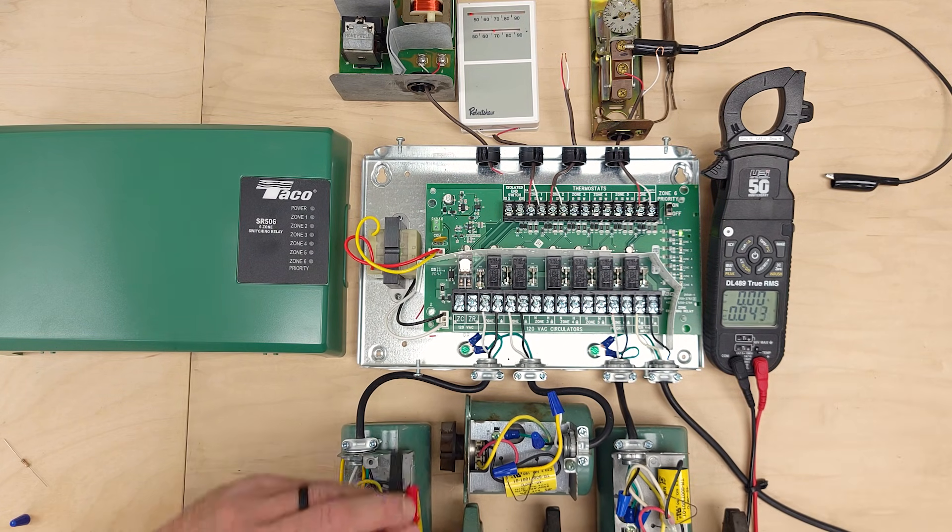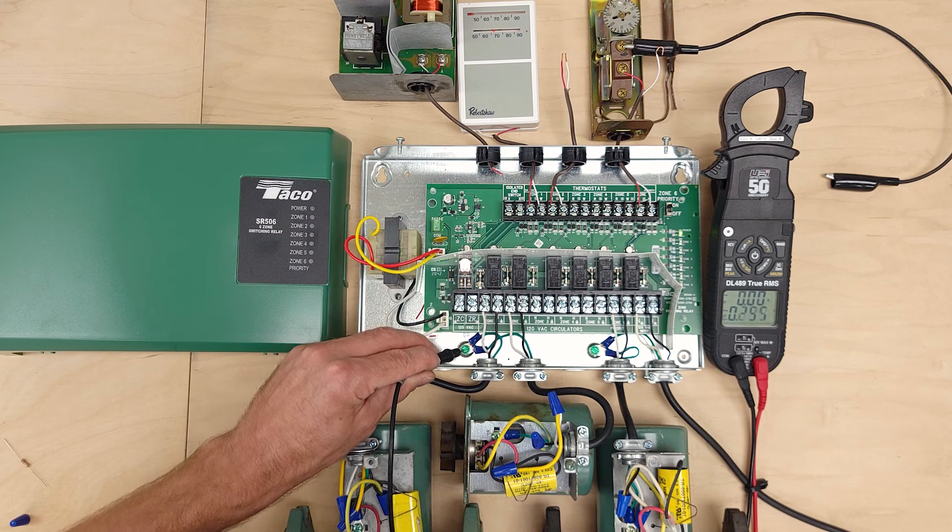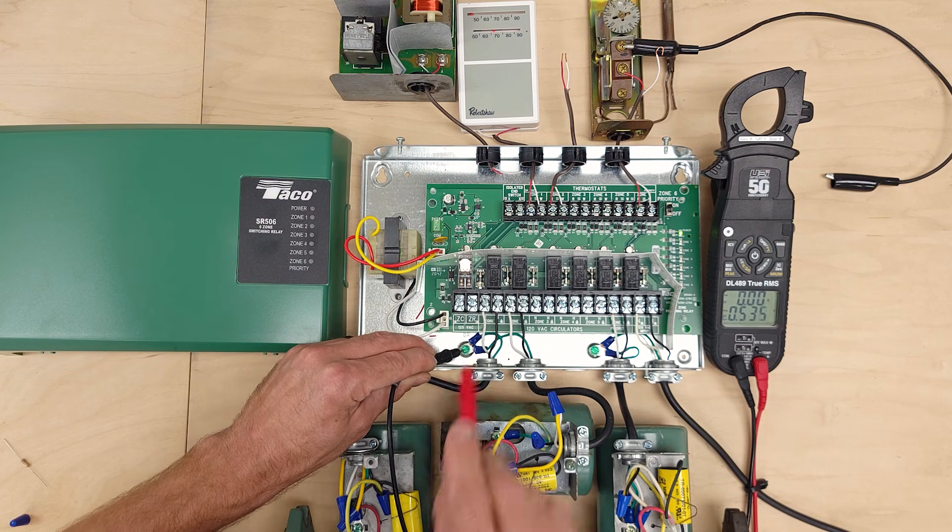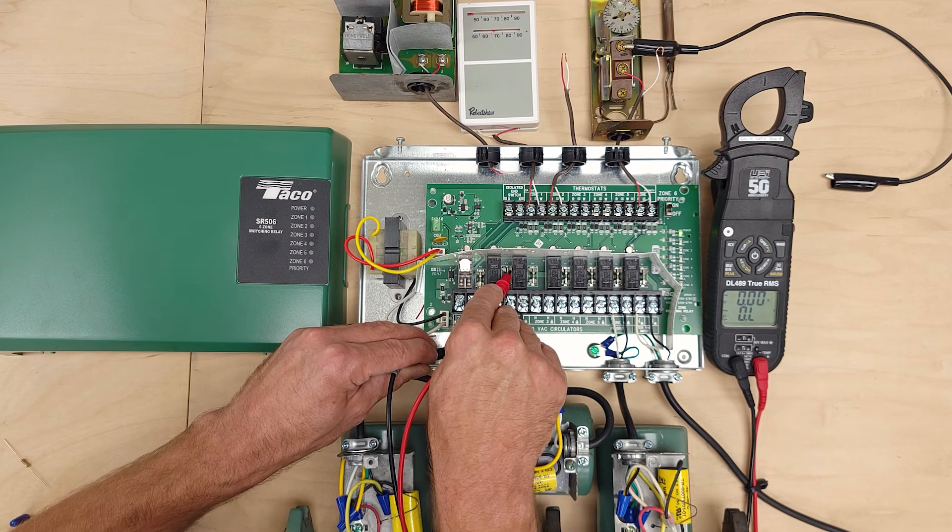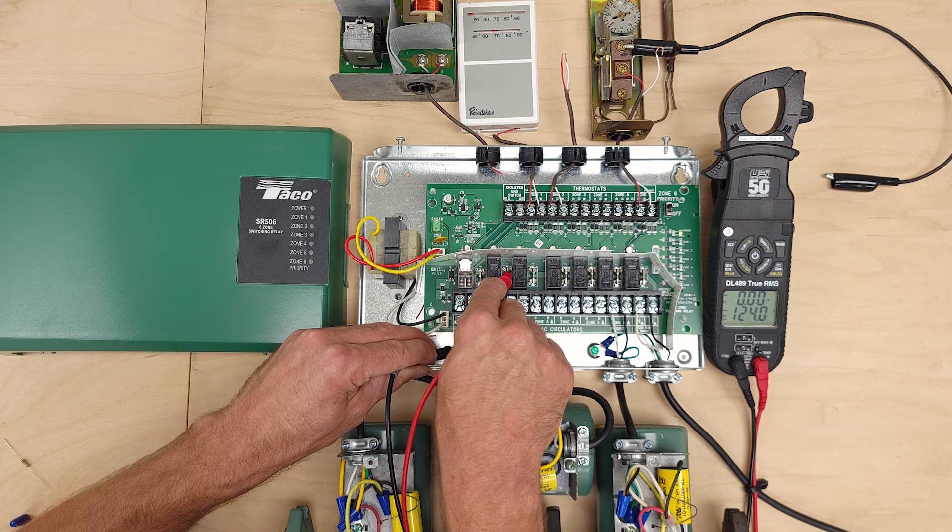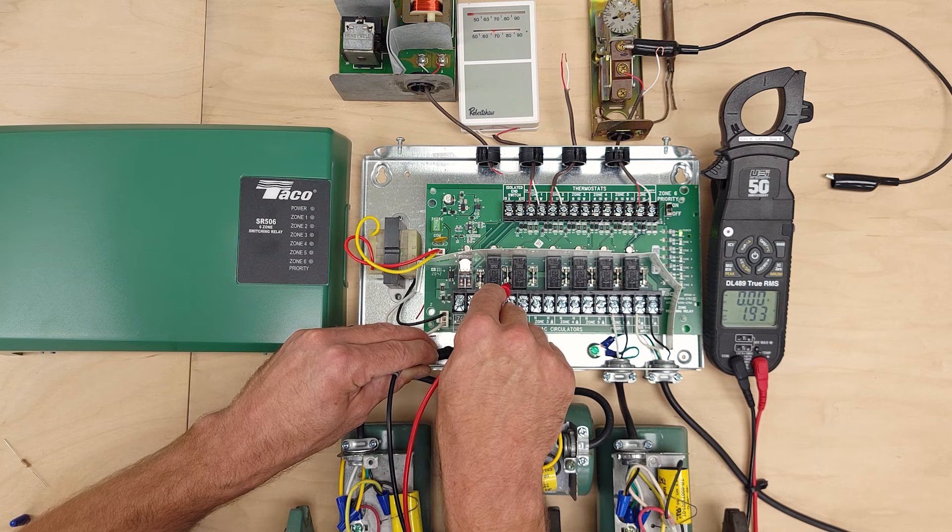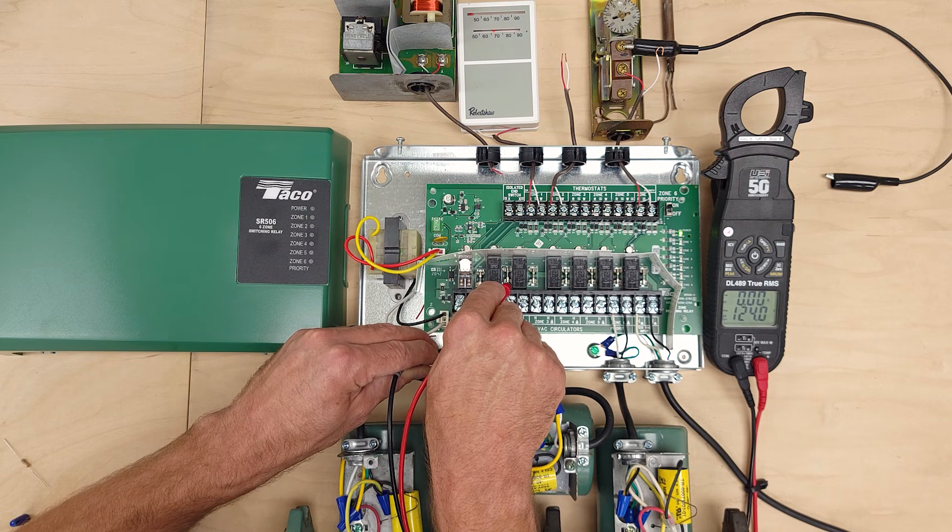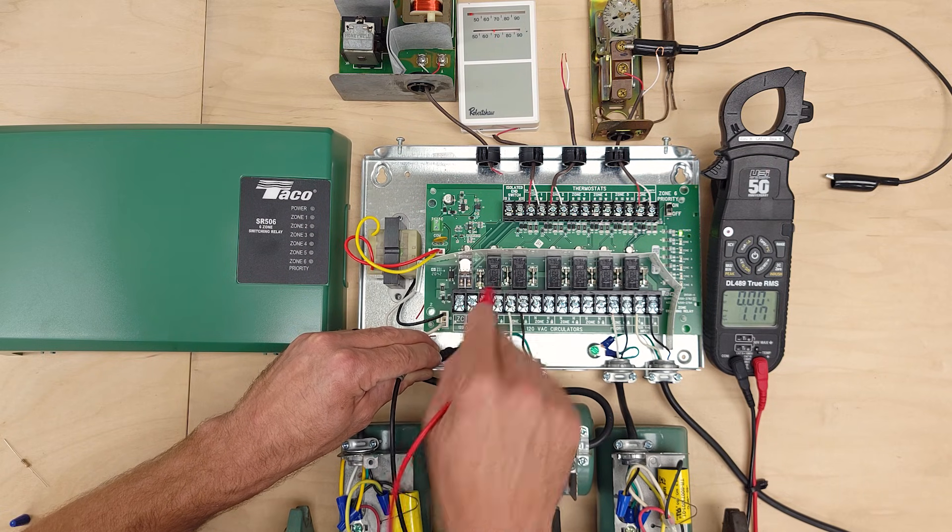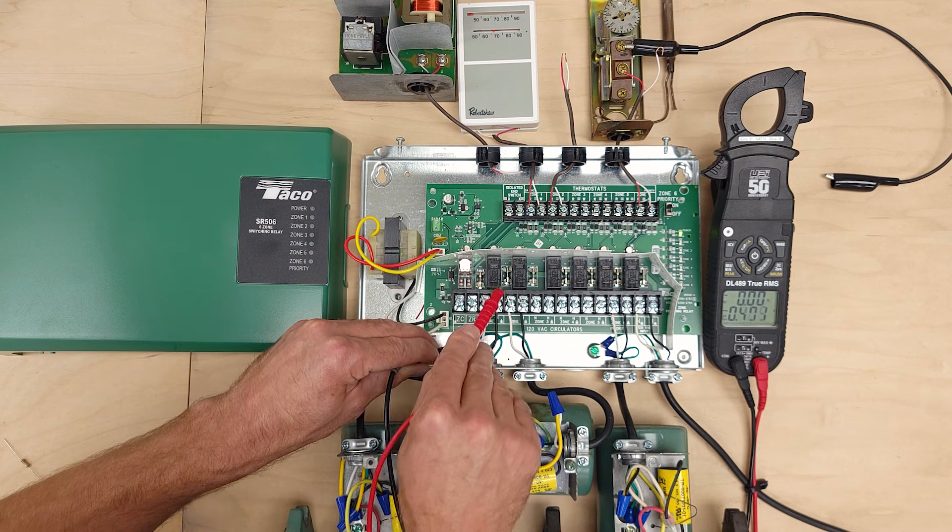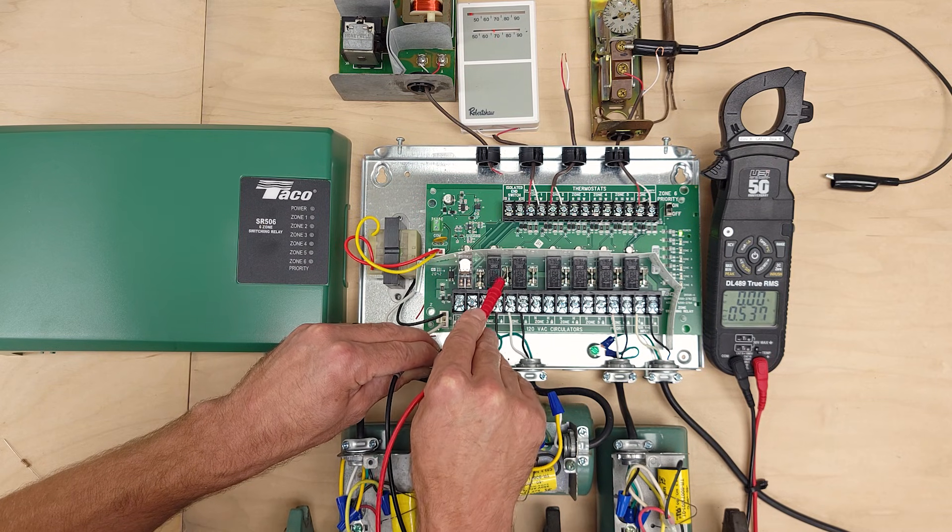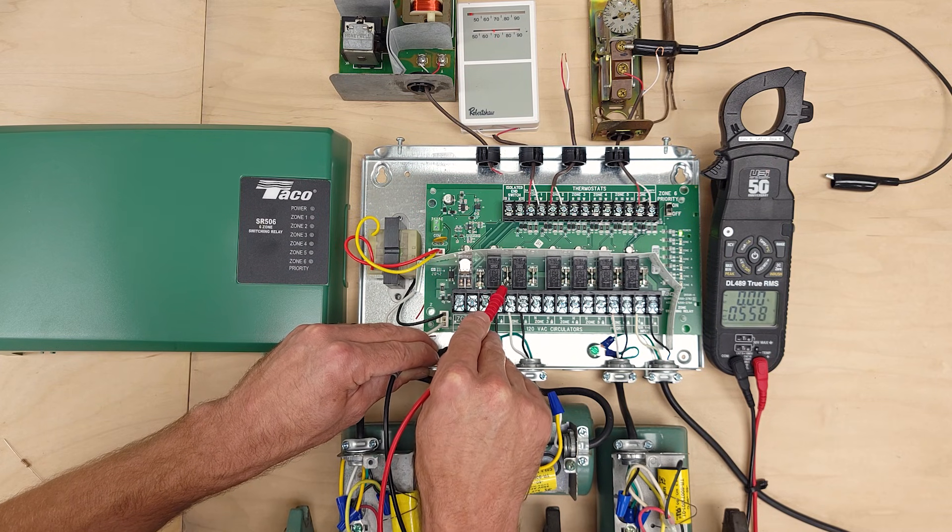So how we test a fuse is you can come right over here to the ground and take the other probe and come on one side of the fuse and you see that we have 124 volts present and then on the other side you have 124 volts. If that fuse was blown you would have 124 volts on one side and zero volts on the other side.